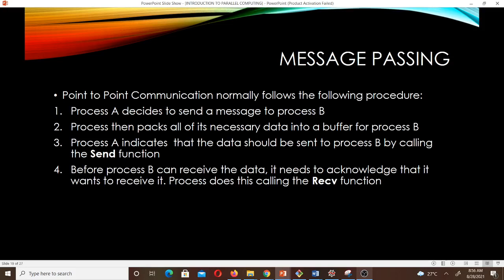Point-to-point communication normally follows the following procedure. Process A decides to send a message to process B. Before process A does that, it will package all of its necessary data into a buffer for process B. After doing that, process A indicates that the data should be sent to process B by calling the send function. Before process B can receive the data, it needs to acknowledge that it wants to receive it, and does this by calling the receive function.